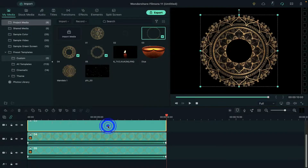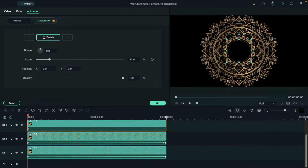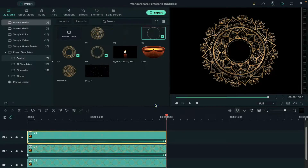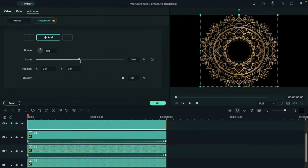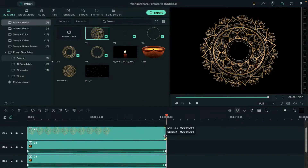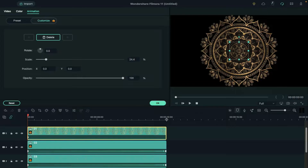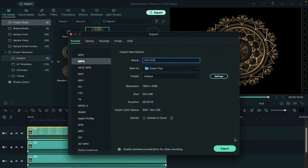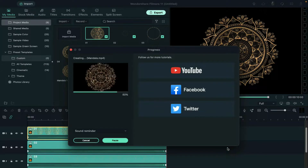Now do the same with the rest of the clips — rotate one clip at negative 100 and the other one at positive 100, then export it at a higher rate.